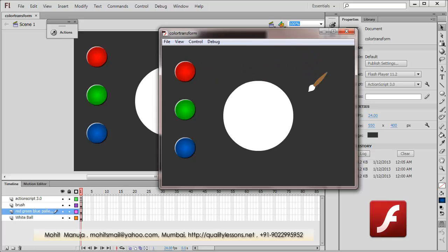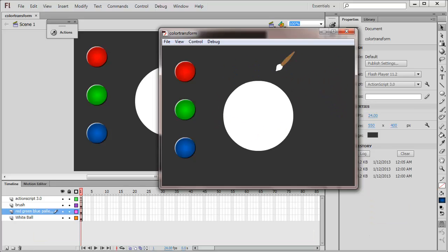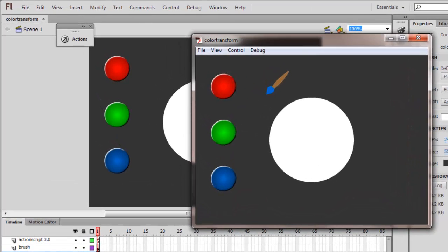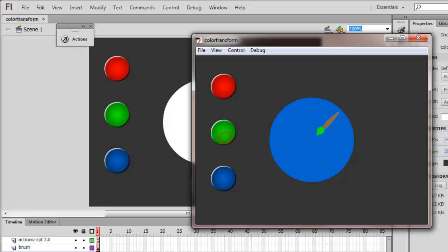You see the paintbrush that I'm moving is actually nothing but the mouse pointer. These three roundish structures will act like the color palettes. I can click on any of them and you can see the tip of the brush actually change according to the color that I've selected. Moreover, when I click on this bigger white ball, the color is then transferred over to this big ball in the center. This was achieved using the ColorTransform class in Flash and ActionScript 3, so let's have a look at how this was actually achieved.